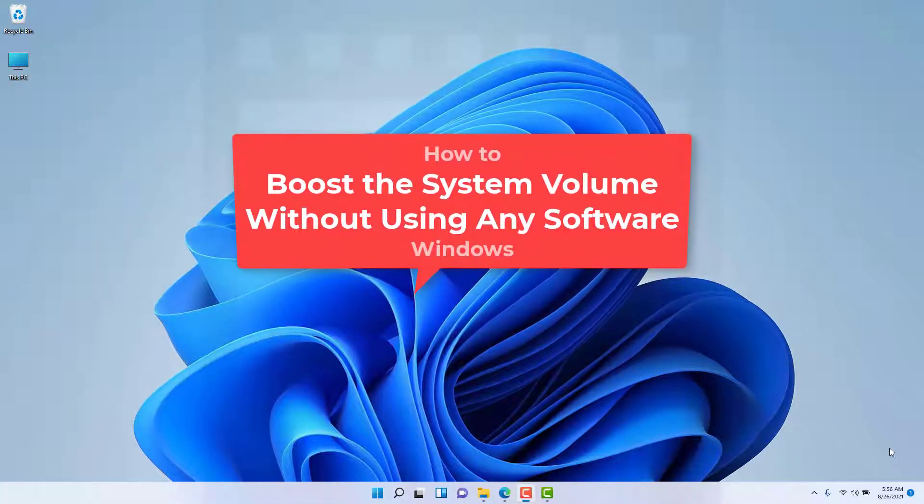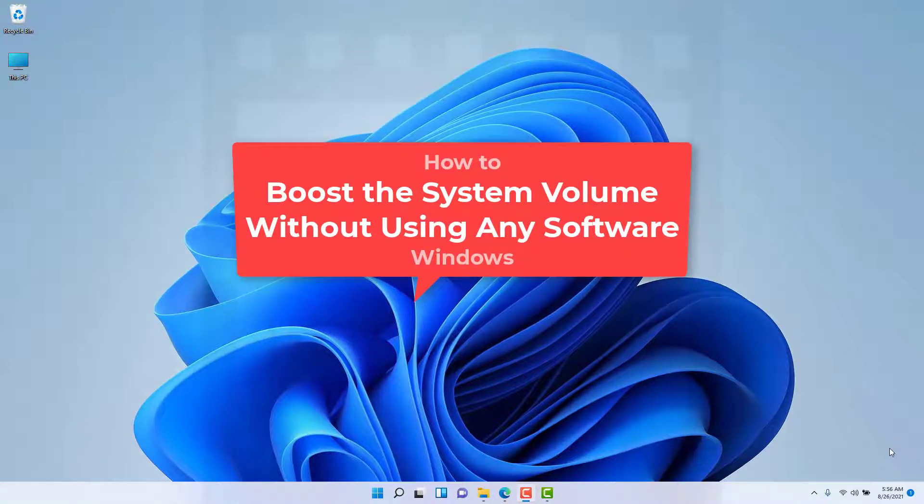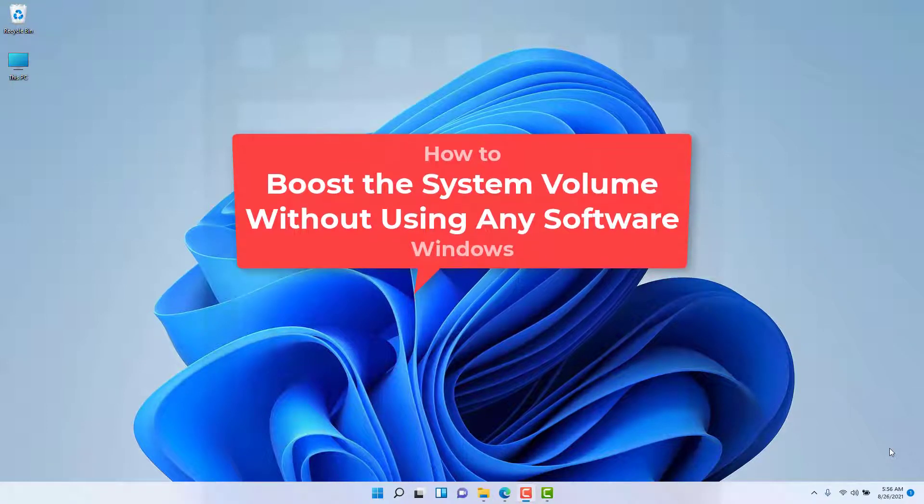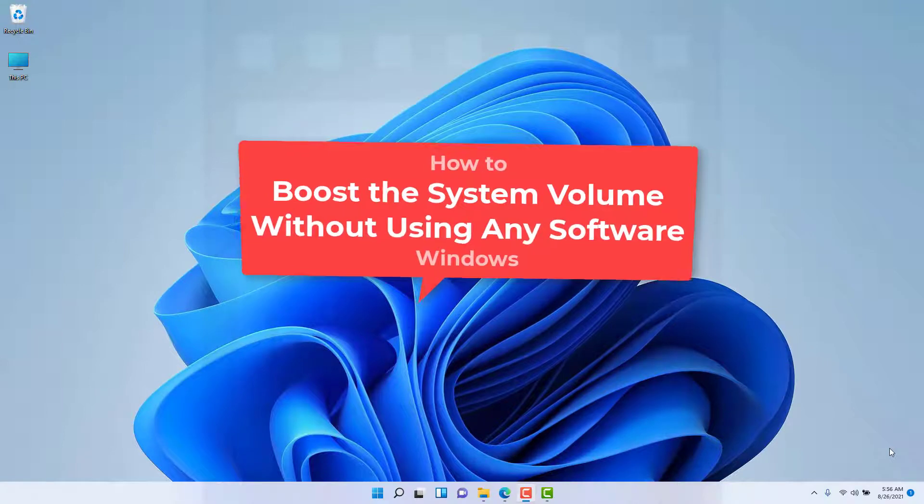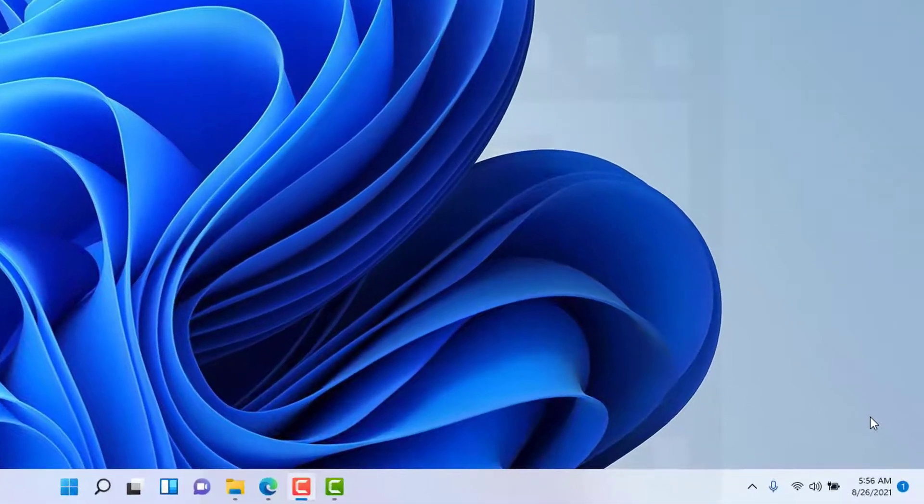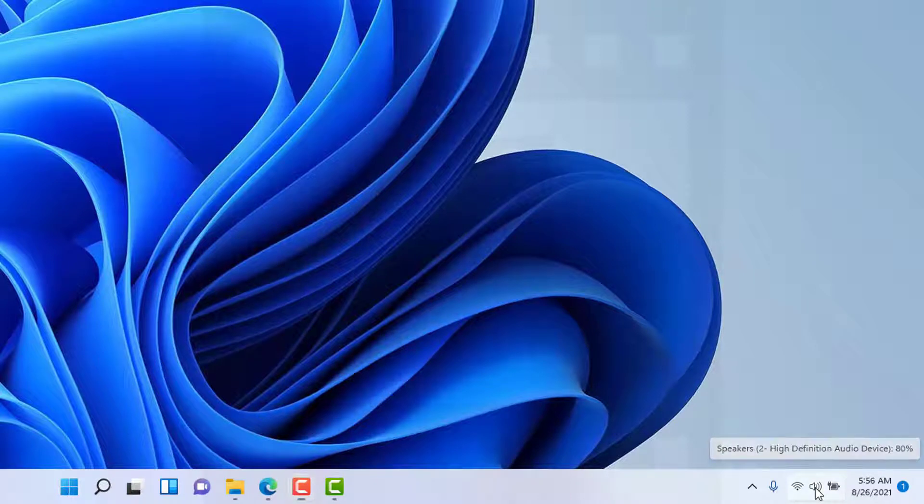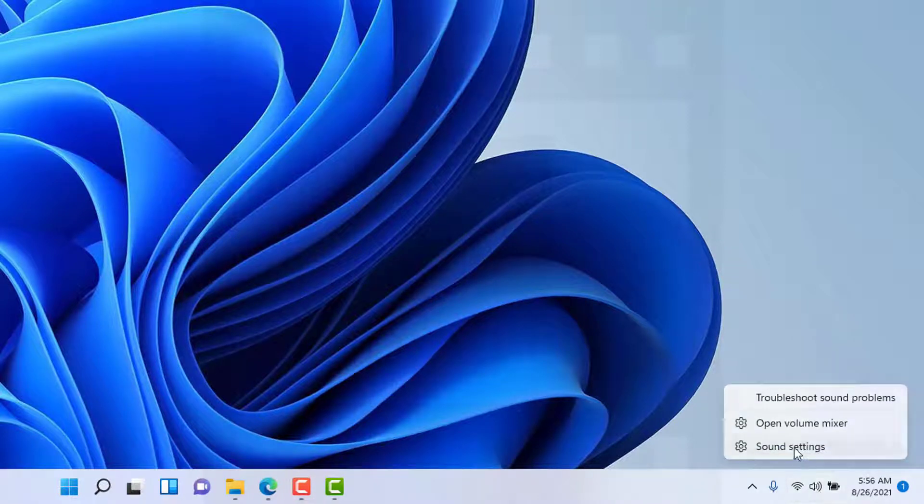Hello guys, in this video I'll show you how to boost the system volume on your Windows 11 PC without using any software. Simply right-click on the speaker icon at the right bottom corner and then select sound settings.